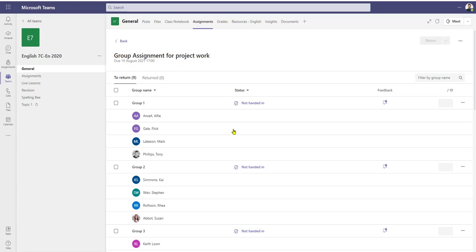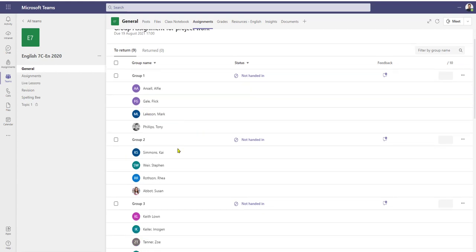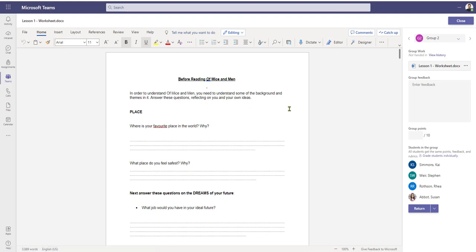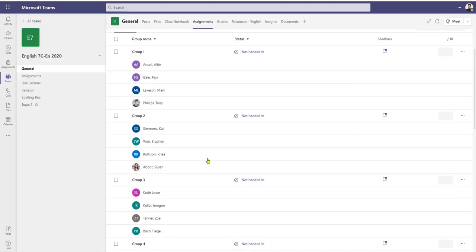Once a group assignment has been allocated, you can't go back in and re-edit the groups — at this point your group numbers are fixed. One way to get around that is to delete the whole assignment and start again. We've got all our groups here with status 'not handed in.' I can click on any one of the names and that takes me into the group work — in this case it's a worksheet — and we can see the names of the groups.